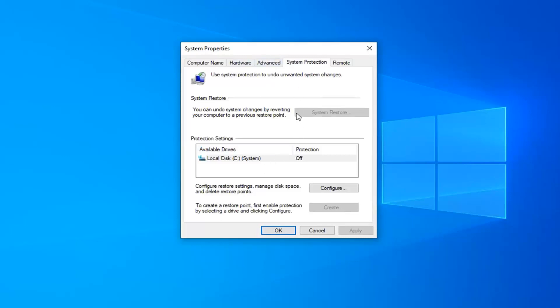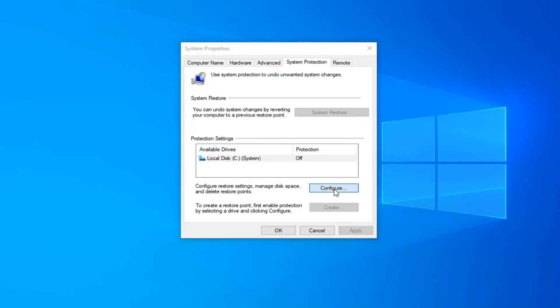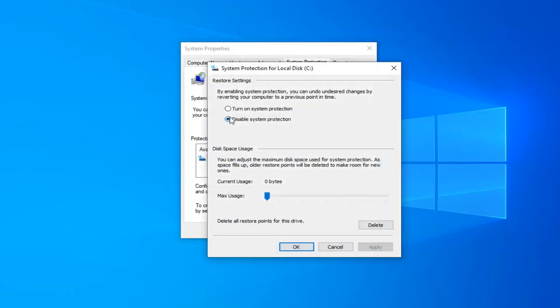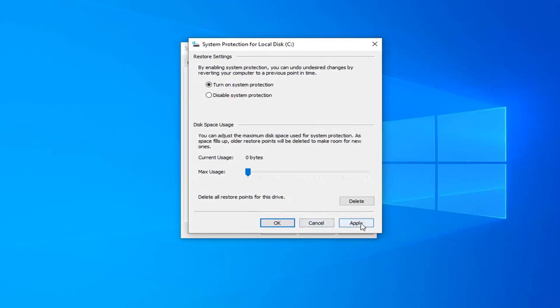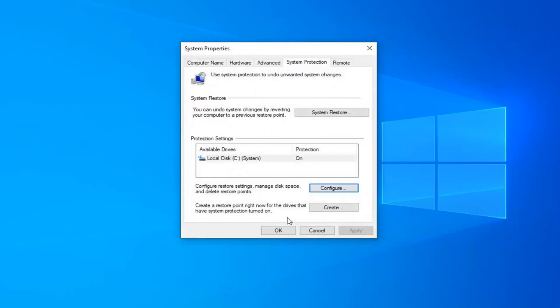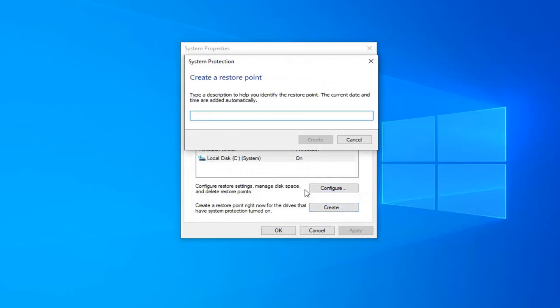But just in the worst case scenario, it's good to be covered in all different angles. I'm going to enable protection for my C drive where Windows is installed on. Select Configure. I'm going to turn on System Protection because it was currently turned off. And we're going to create a restore point.